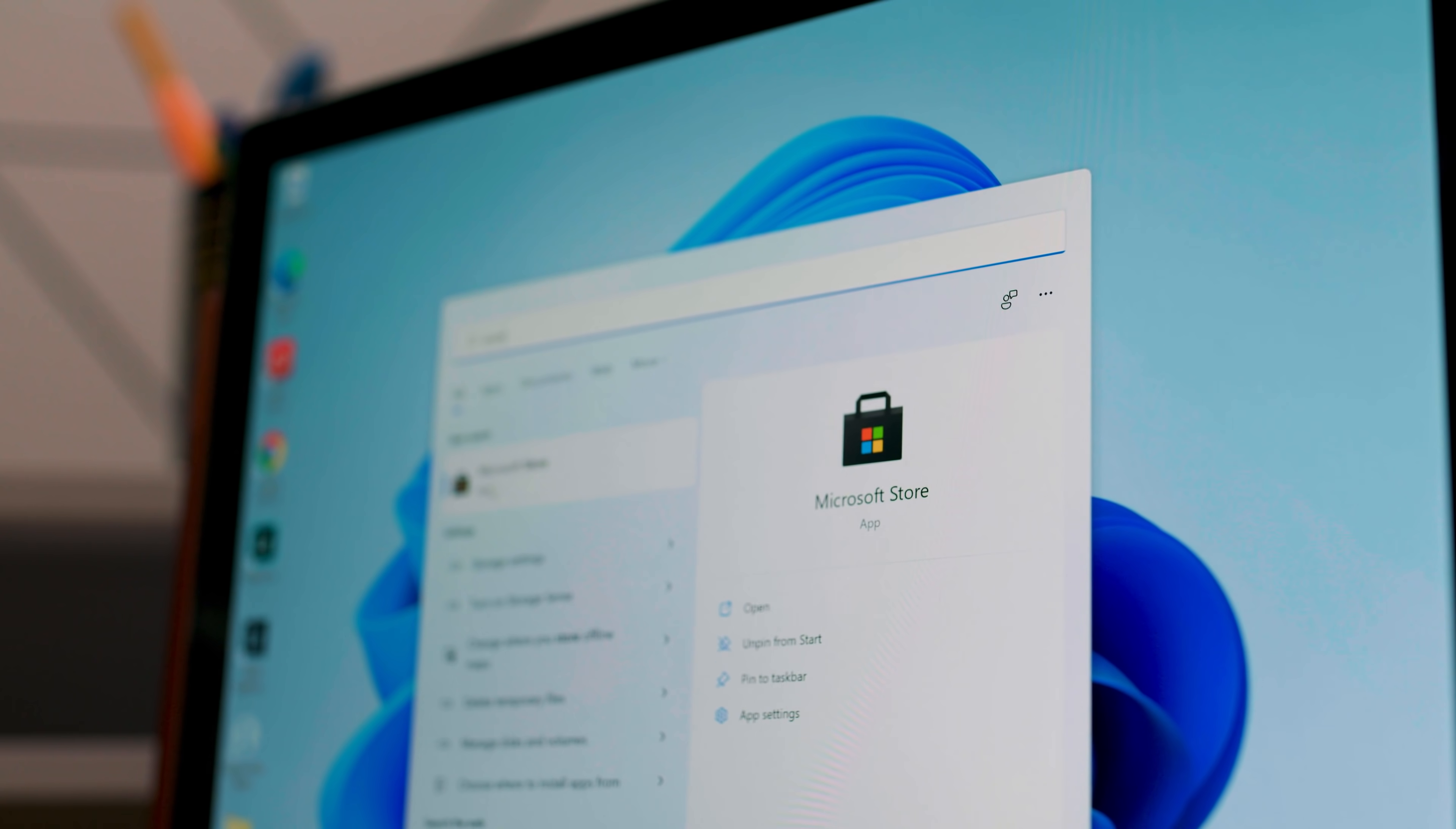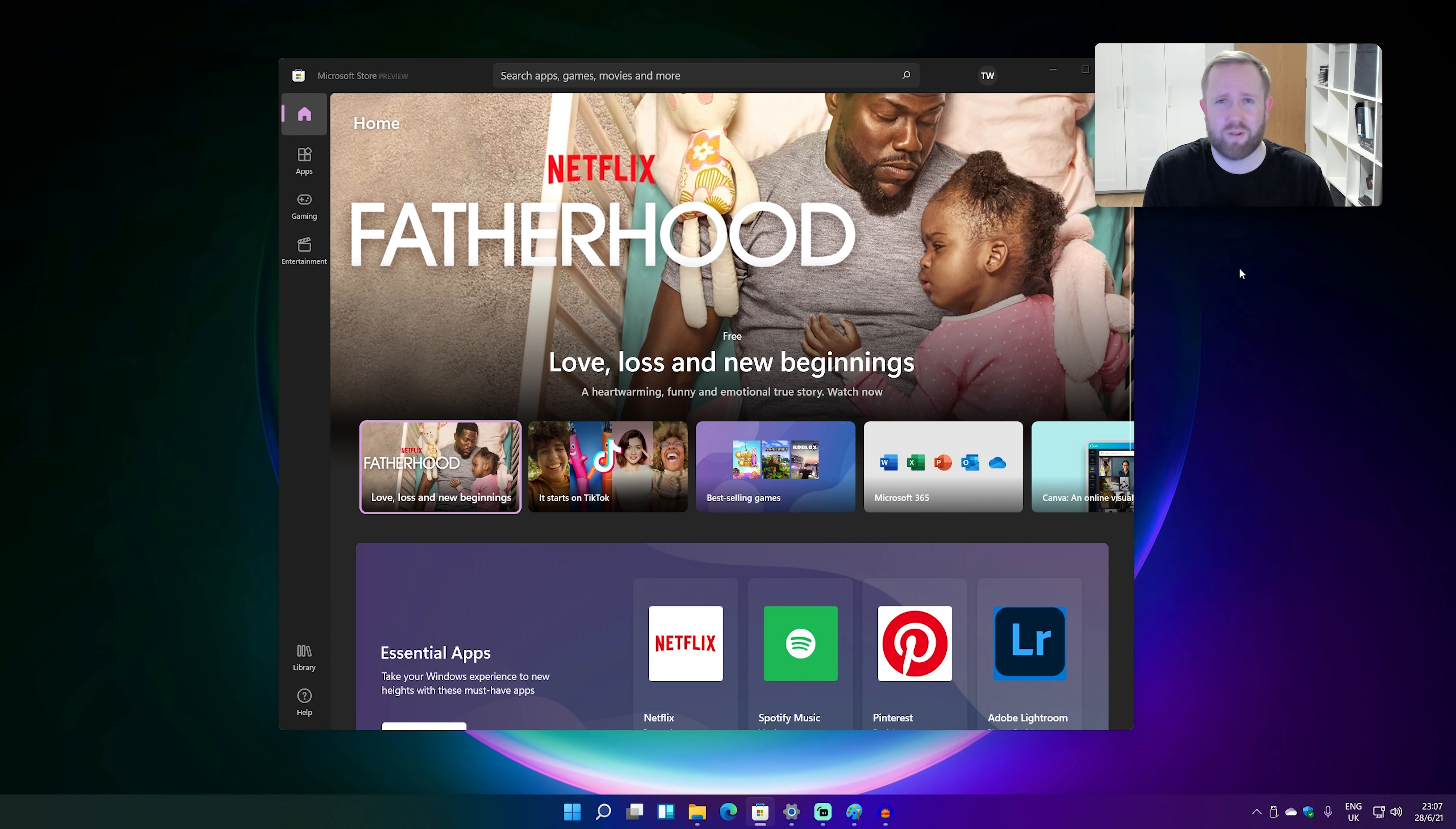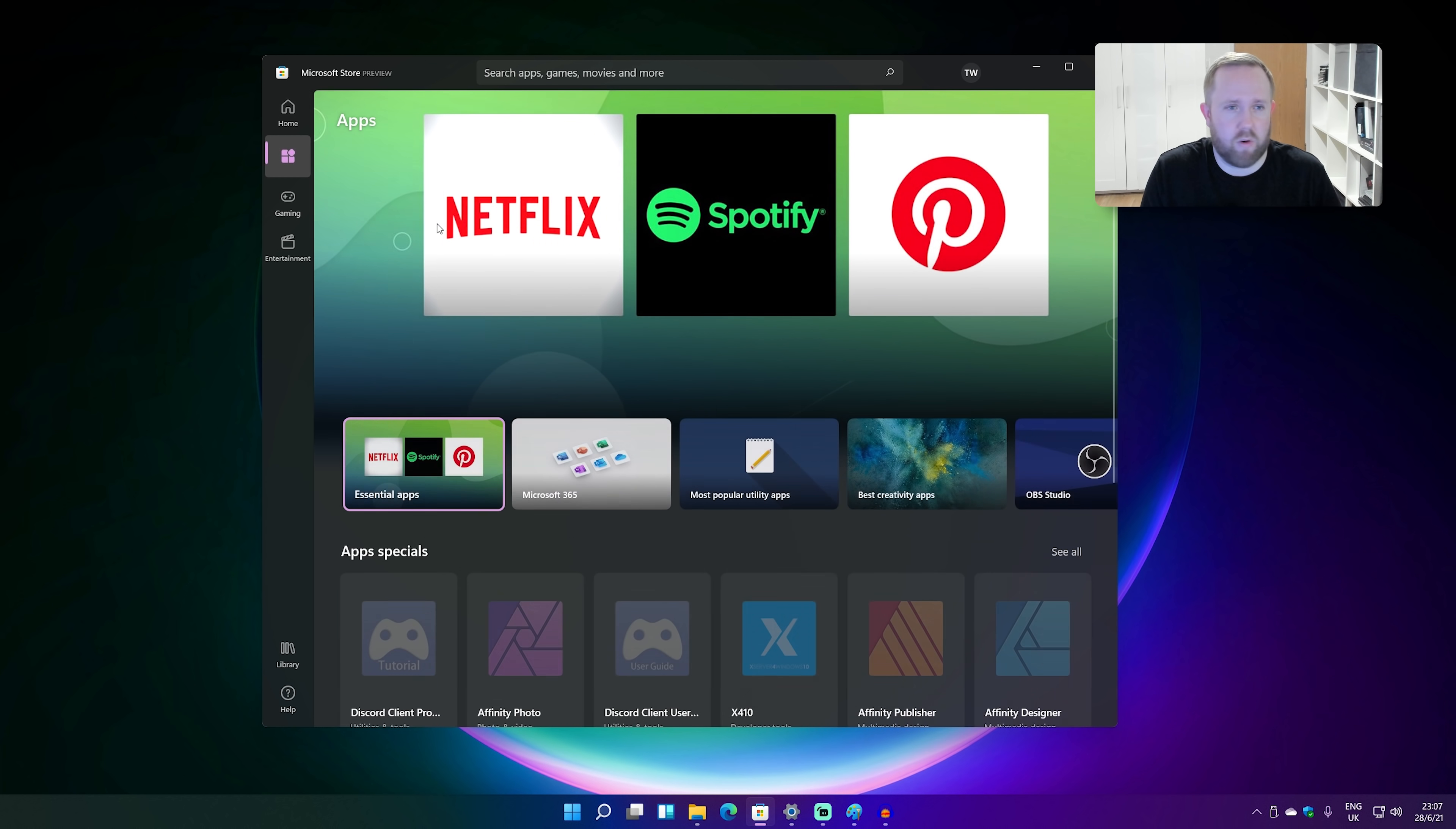Okay, so up next is the Microsoft Store. Ah yes, the Microsoft Store, the Windows Store, the Windows App Store, whatever you want to call it. It's getting massively overhauled in Windows 11. So as you can see, this is the brand new store here, and it looks a lot different to the Windows 10 one.